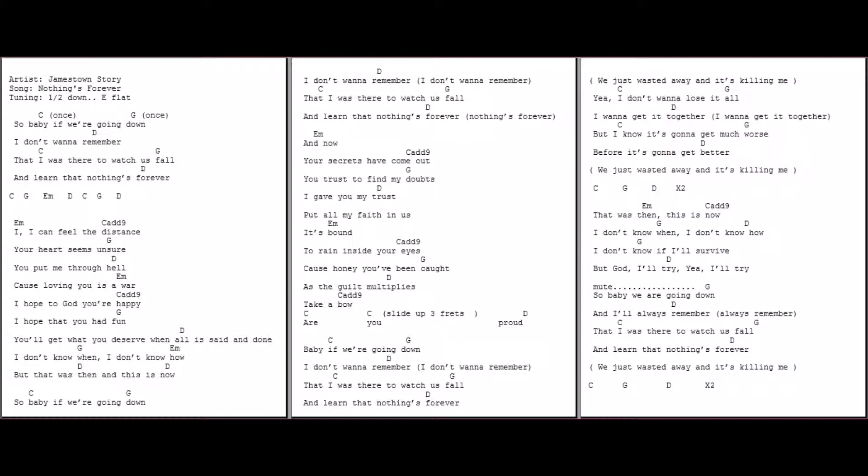So baby, we are going down, and I'll always remember that I was there to watch us fall and learn that nothing's forever. We just wasted away and it's killing me.